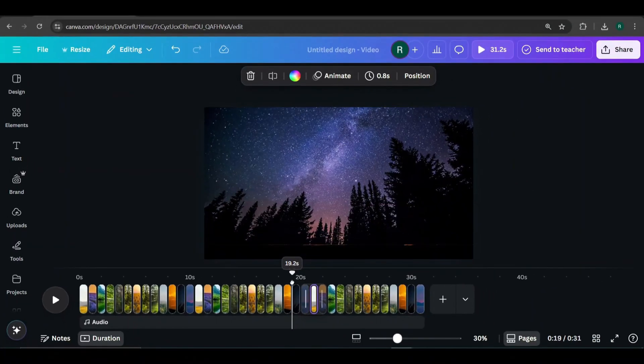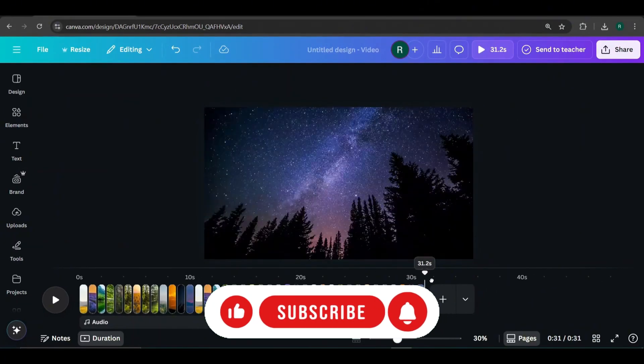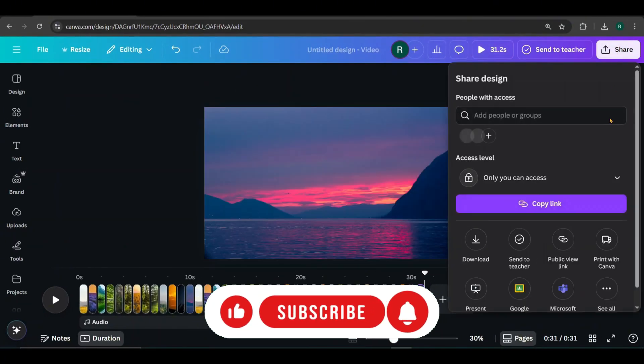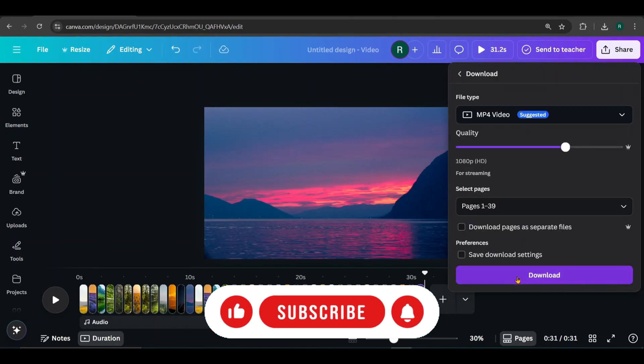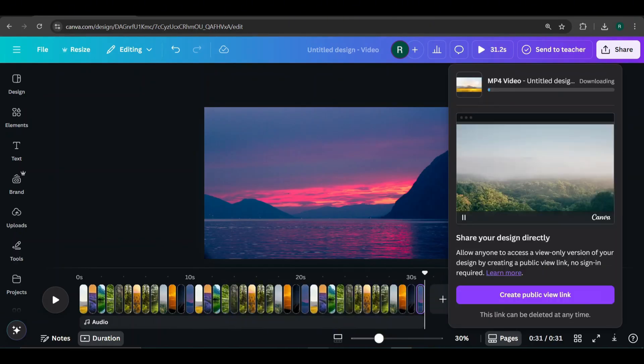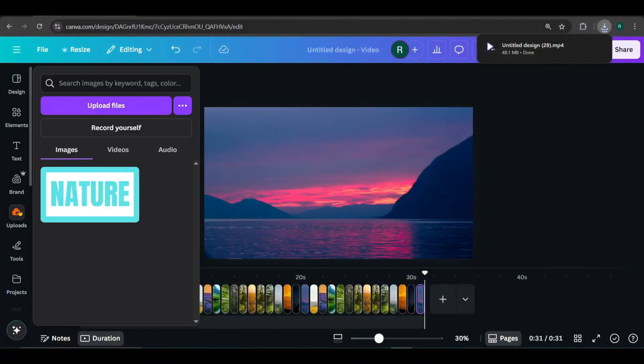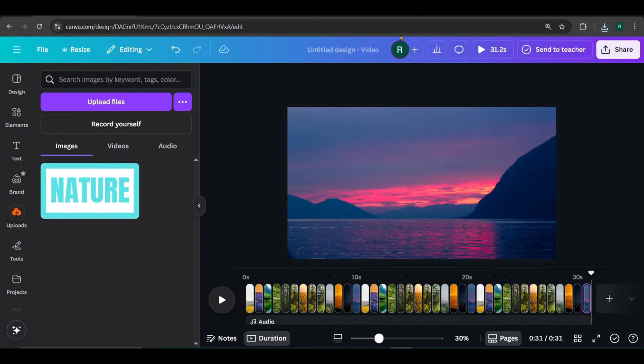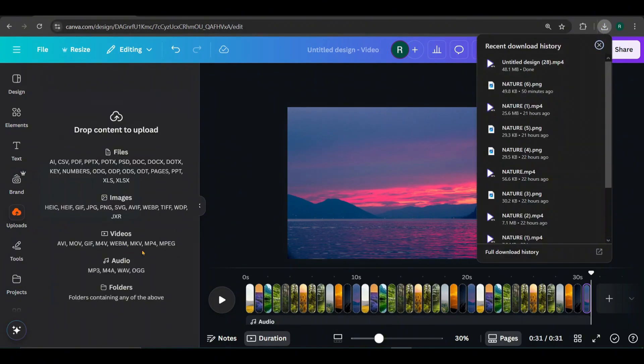Now every page has a smooth transition in between. Finally, go to share, click download and download your video. Then go to uploads and upload the downloaded video back into Canva.